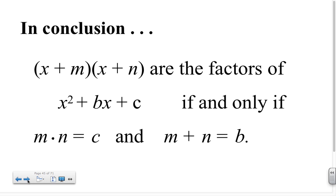In conclusion, the factors x plus m and x plus n are the factors of x squared plus bx plus c if and only if m times n equals c and m plus n equals b.